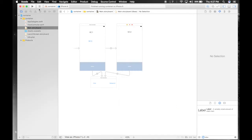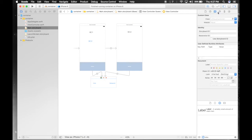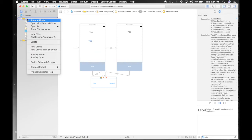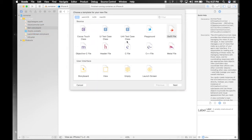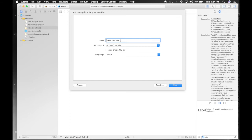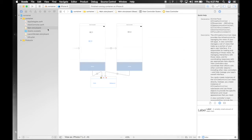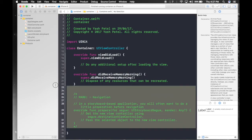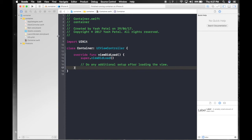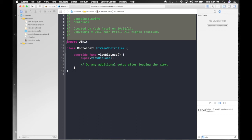Home button will bring us back to our root view controller and background will change the background color of the current view controller. So first of all, this view controller requires a UIViewController file. Let's create a new file which will be a subclass of UIViewController. Let's name it container. Hit next, create. Let's get rid of this boilerplate code.